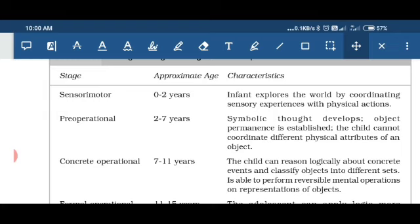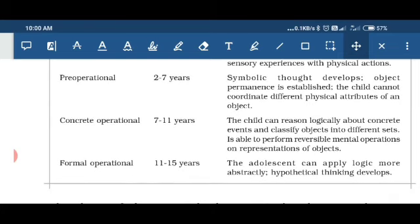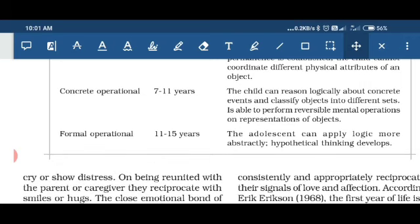After that, the concrete operational stage is from seven to eleven years. In this, the child is able to differentiate between objects — for example, that a cow is in the category of animals and a parrot is in the category of birds. The child is able to perform some mental operations. The next stage is the formal operational stage, which is the highest level according to Piaget's developmental stages, lying from eleven to fifteen years.